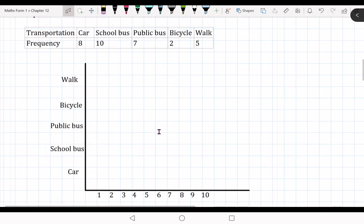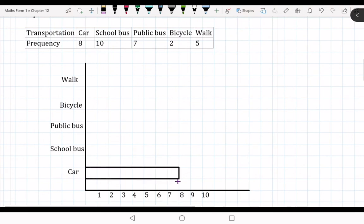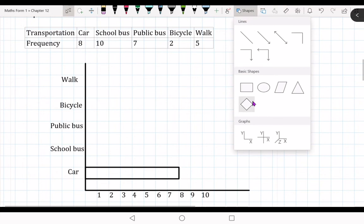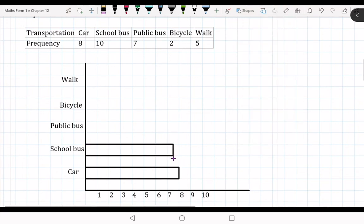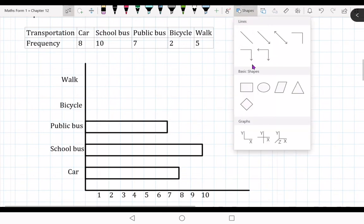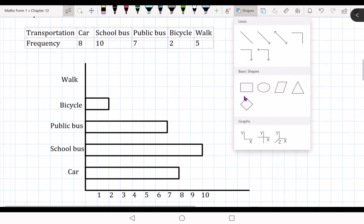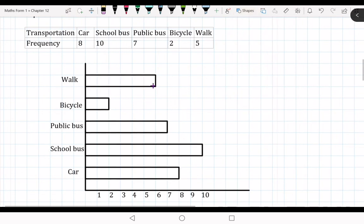We are going to draw horizontal bars. Car is 8, so you draw the bar up to 8 — draw a rectangle like this. School bus: you draw the school bus bar here. Next, public bus is 7. After that, bicycle — only two children use bicycle. You can draw this later using your own file.